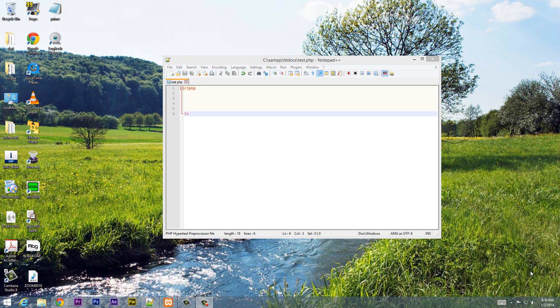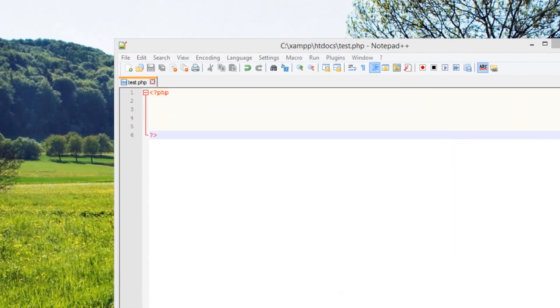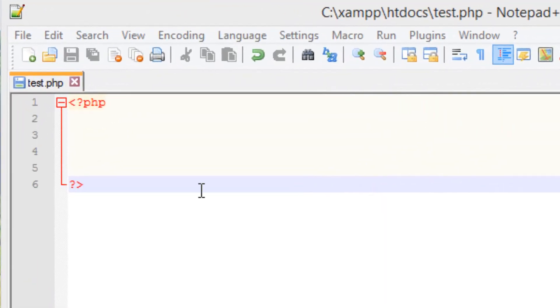What's up guys, I'm Rasim from rossmurtek.com and this is another tutorial in beginner PHP programming. In this class I'm going to show you guys how to create a simple PHP form that will run on a web browser. So let's get started.